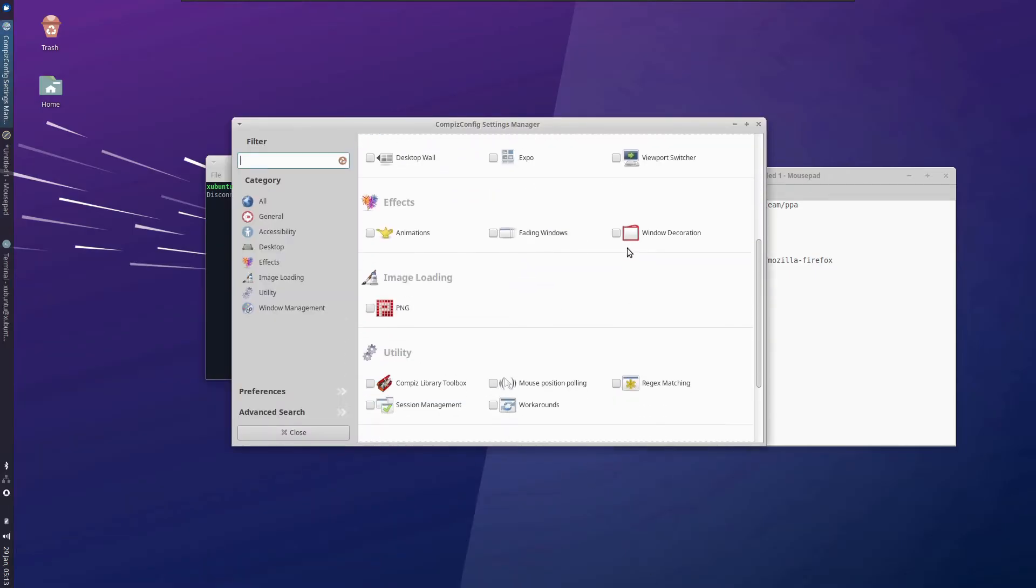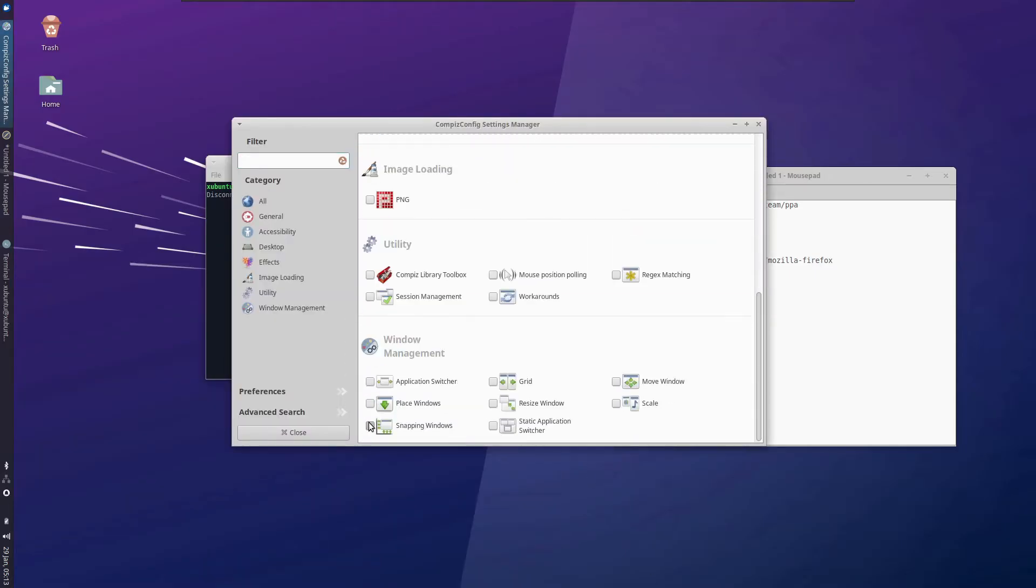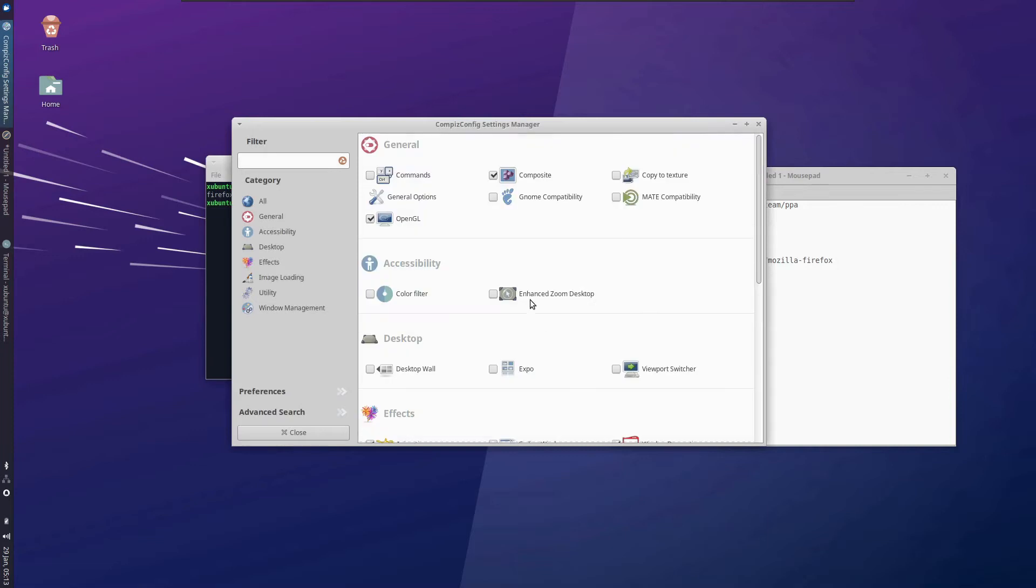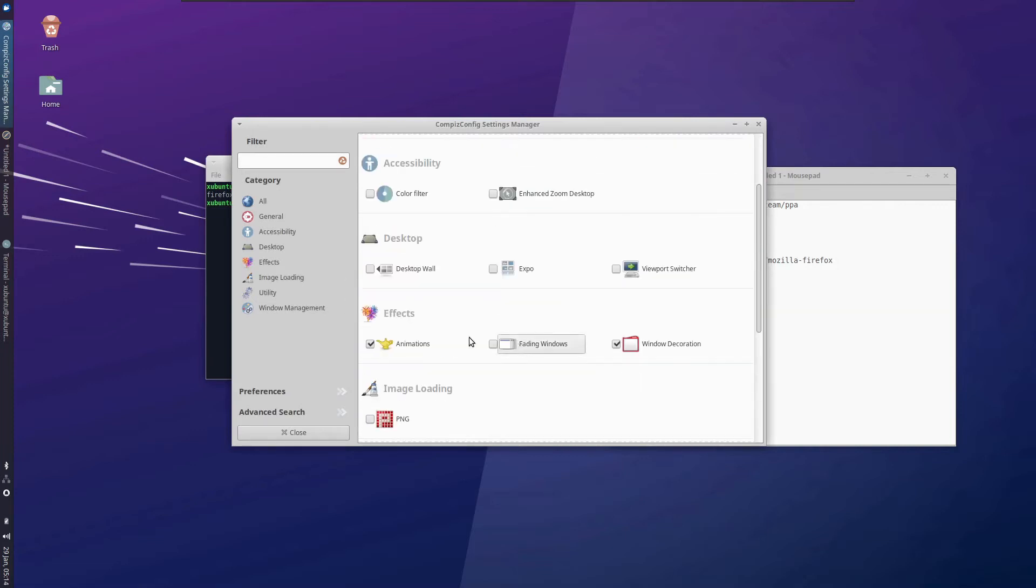Let's open settings manager. First of all, let us enable the window decoration. We are going to need that. Enable snapping windows, move windows, and resizing of the windows. Also, let us enable the animations. Great. I guess that's all for now.